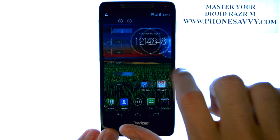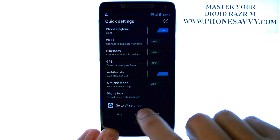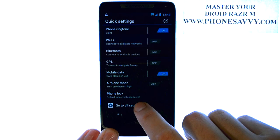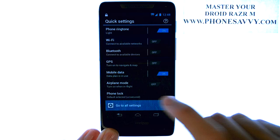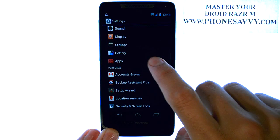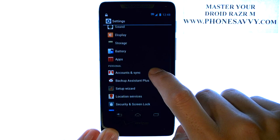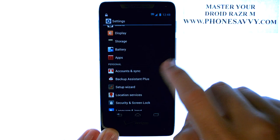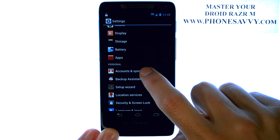from your home screen, slide over to the left to get to your Quick Settings option. Select Go to All Settings at the bottom, and then scroll down until you find Accounts and Sync located here.